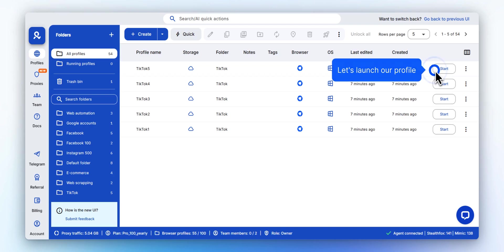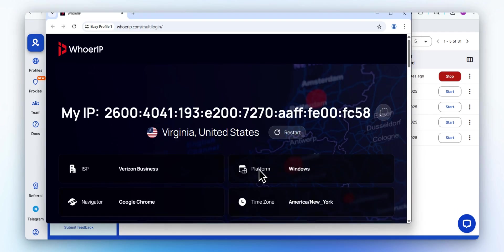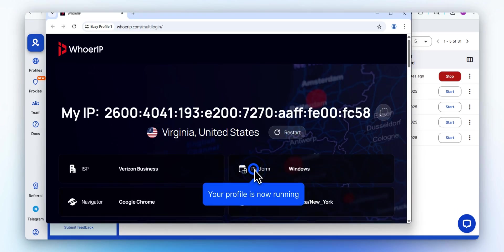Let's launch our profile. Click Start. A new isolated browser session opens, fully masked and ready to go.